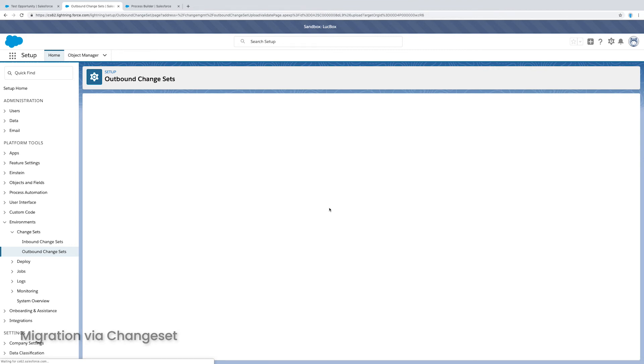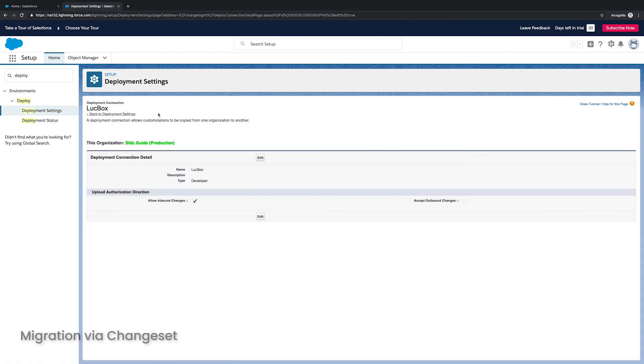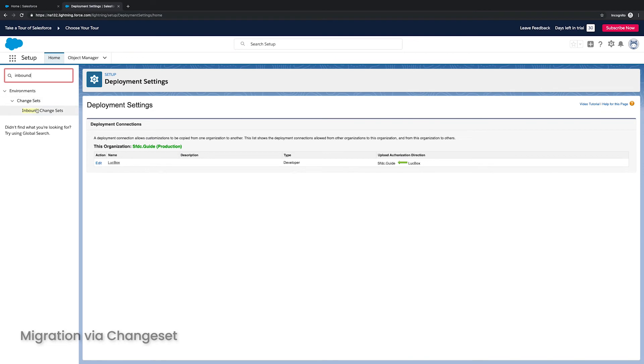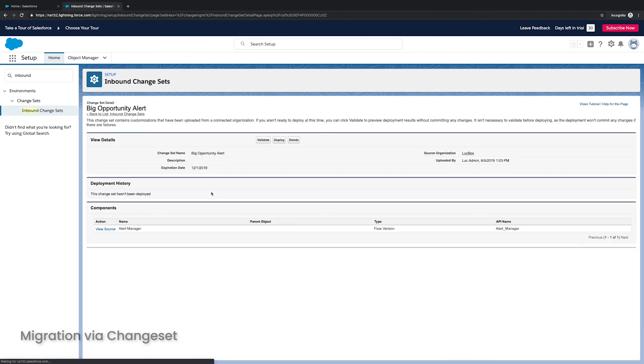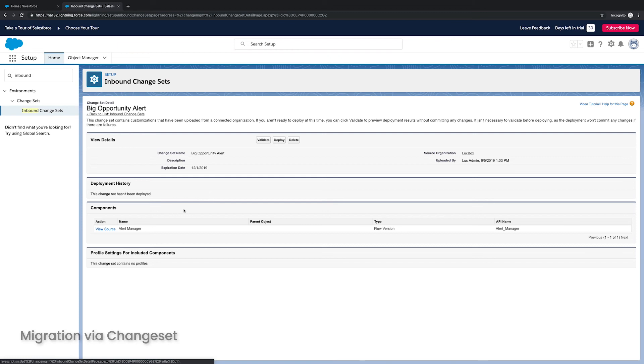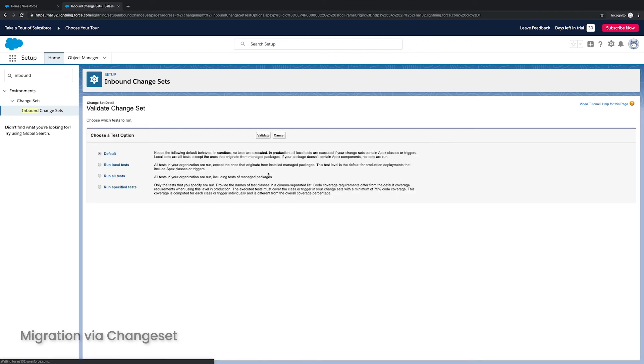So now Salesforce is going to take this change set, this component, it's going to upload it to my production org. So in my production org, I put inbound change sets, and I will see it appear there. Now this takes a little while, but I can eventually once it's ready, I can validate it.